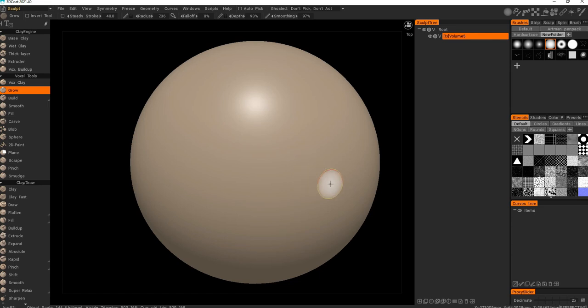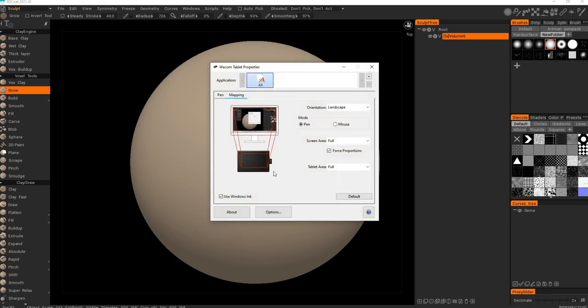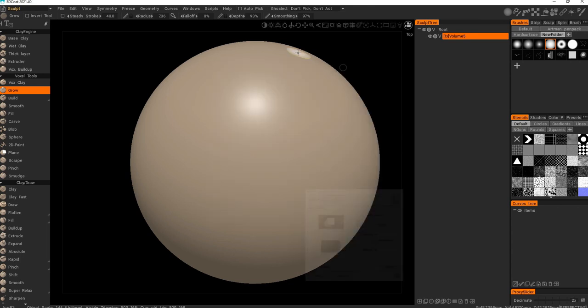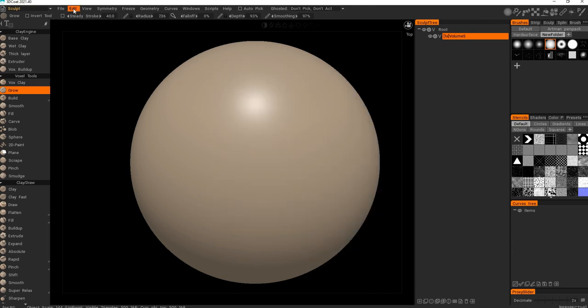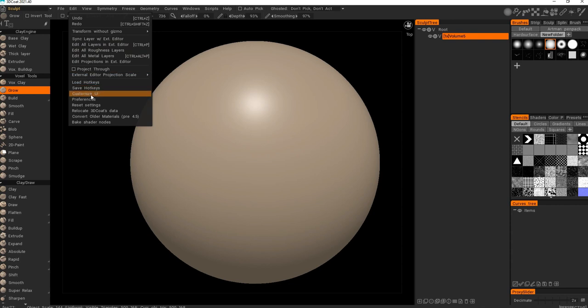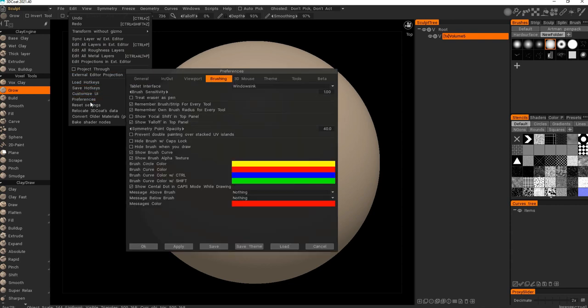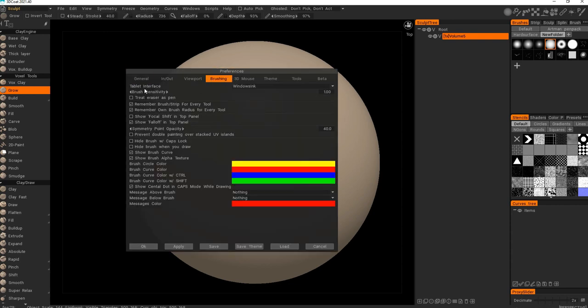For better drawing performance, you want to have Windows Ink on in your tablet settings, so right here. And also you want to make sure it's on here in tablet interface Windows Ink.